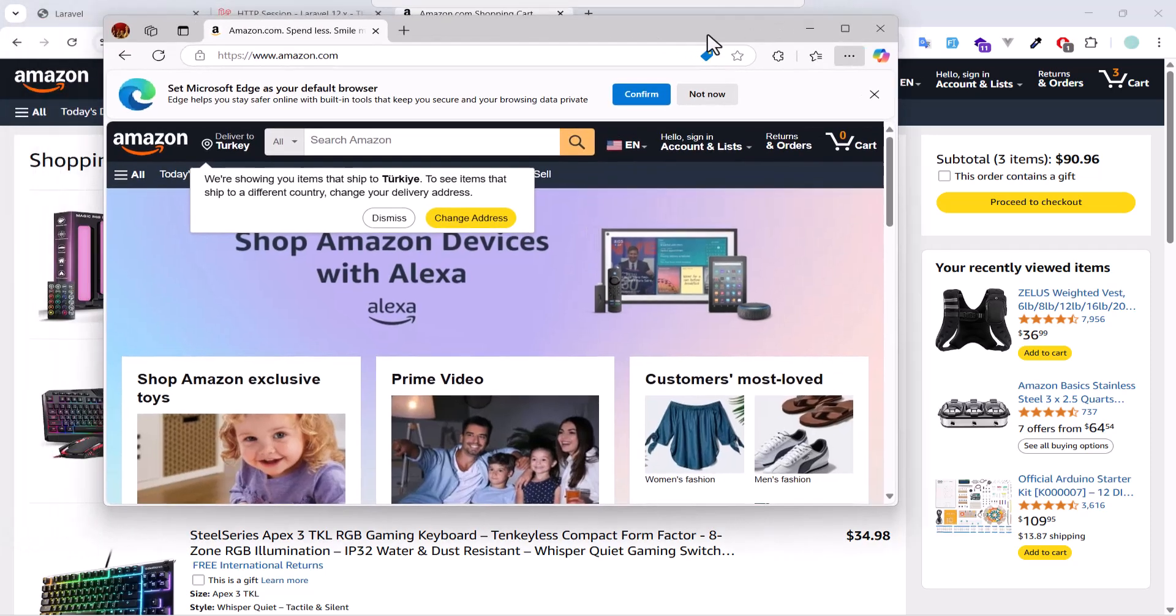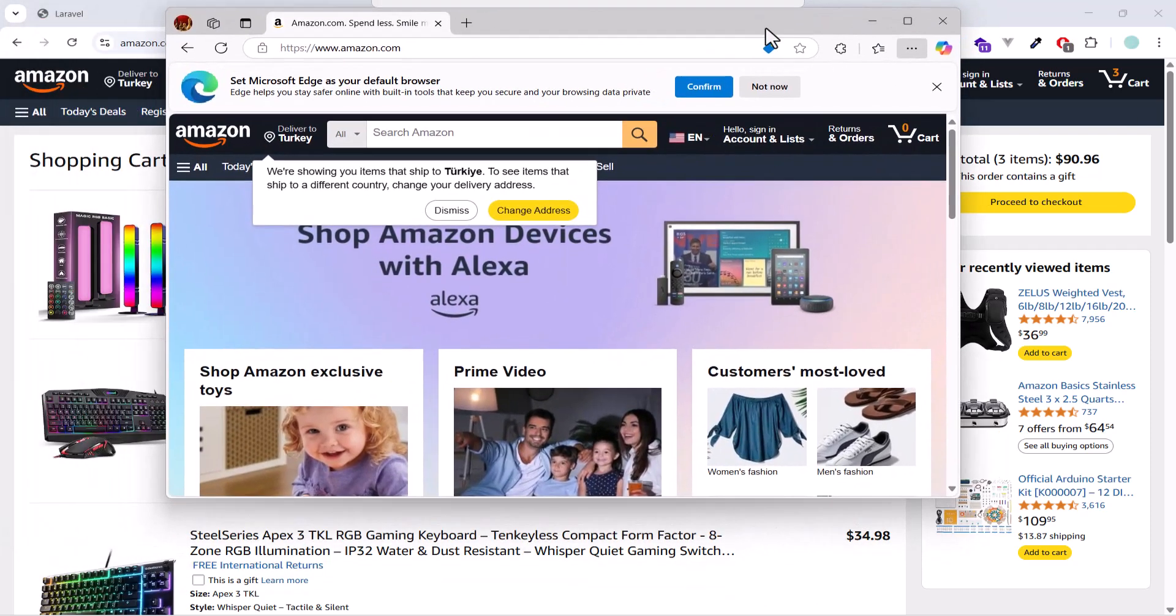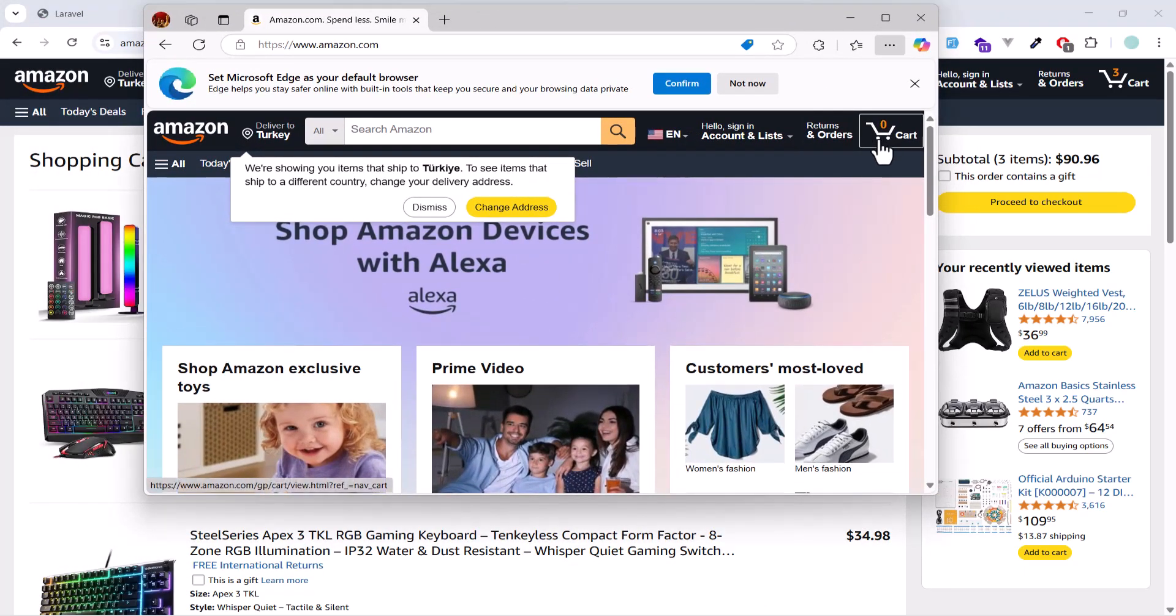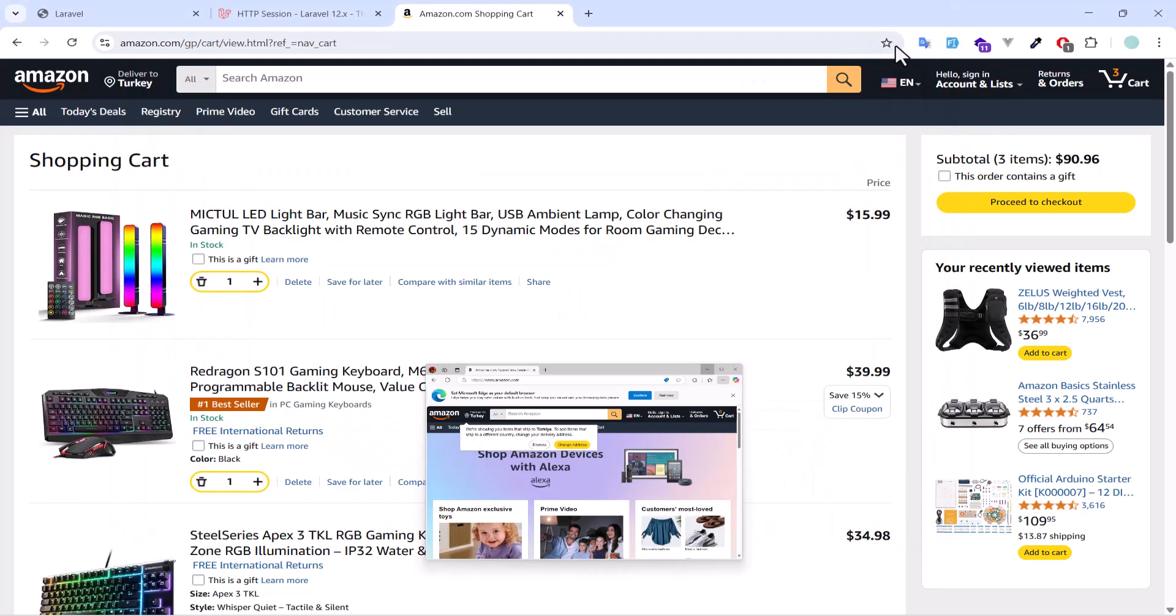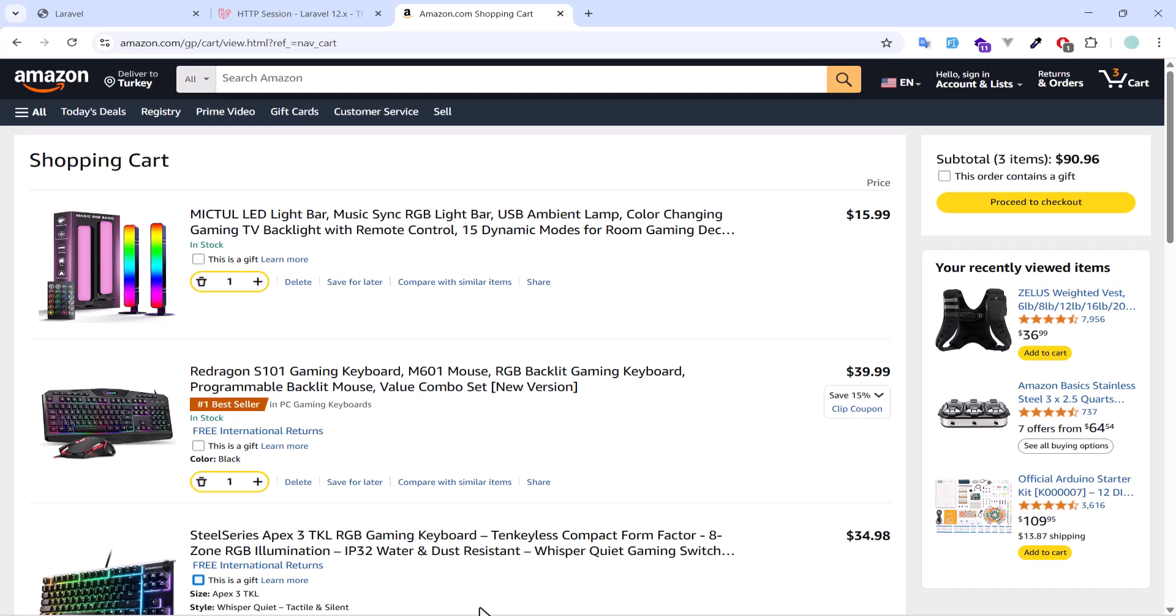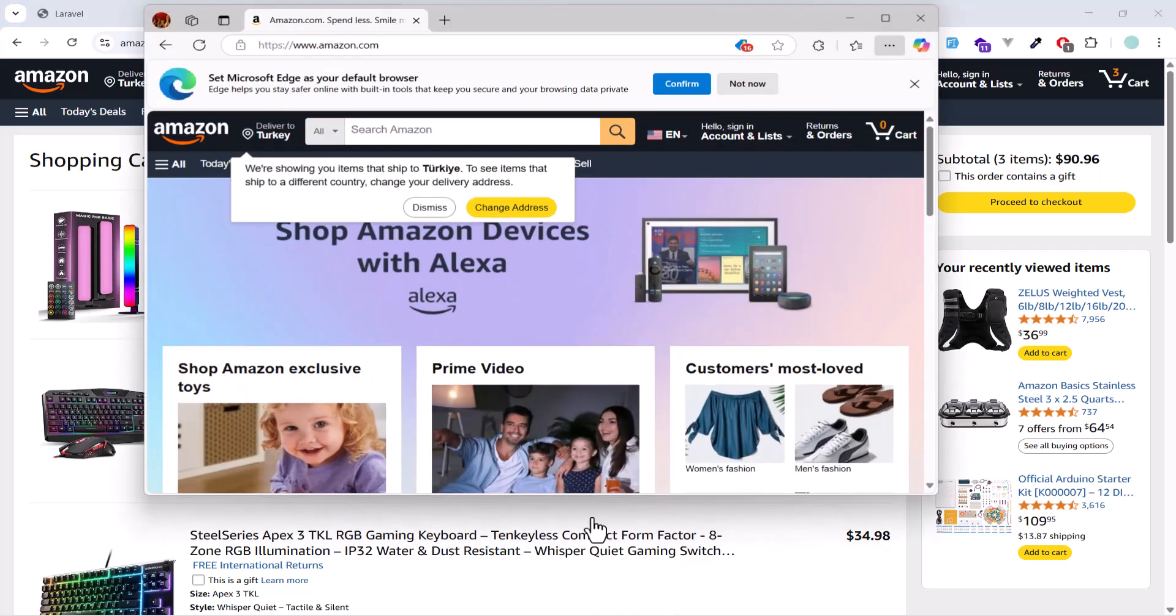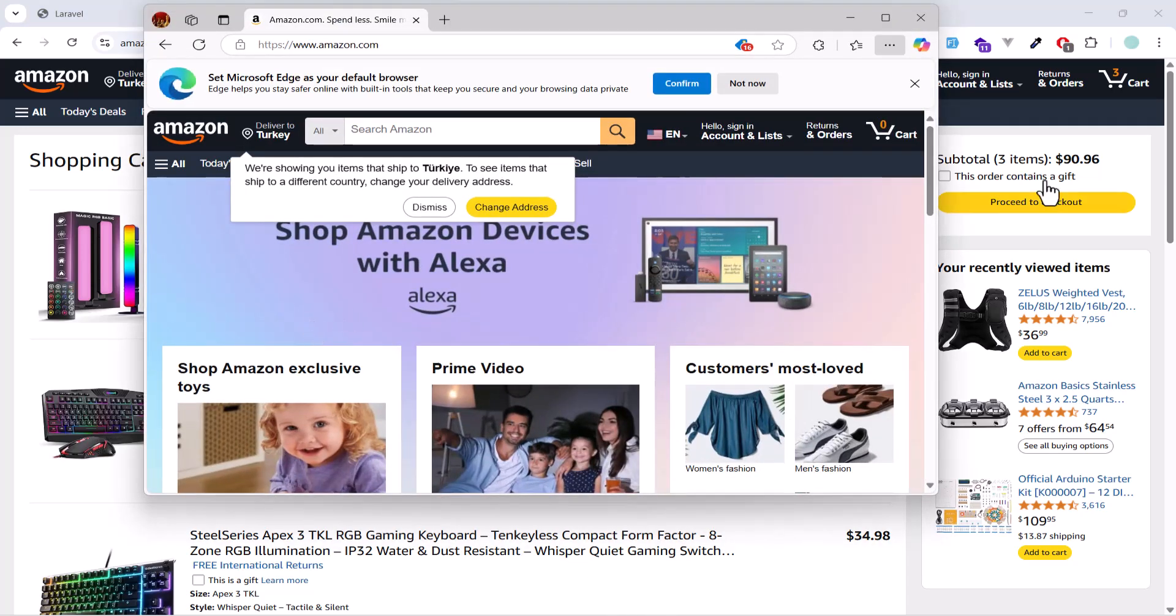Now in this browser, my cart is zero because both of these browsers do not share the same session. Amazon treats both of them as two users, not a single user.